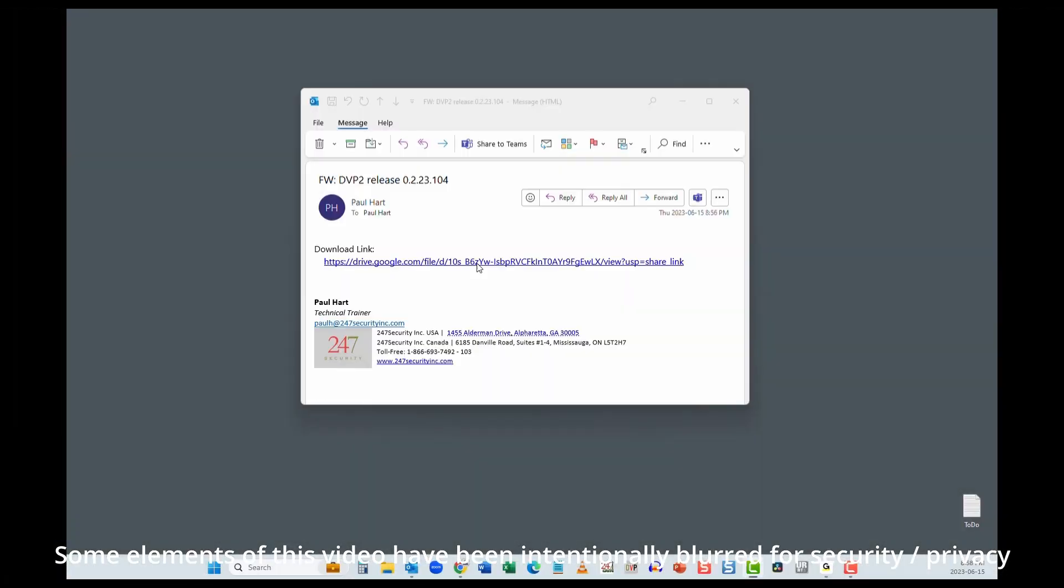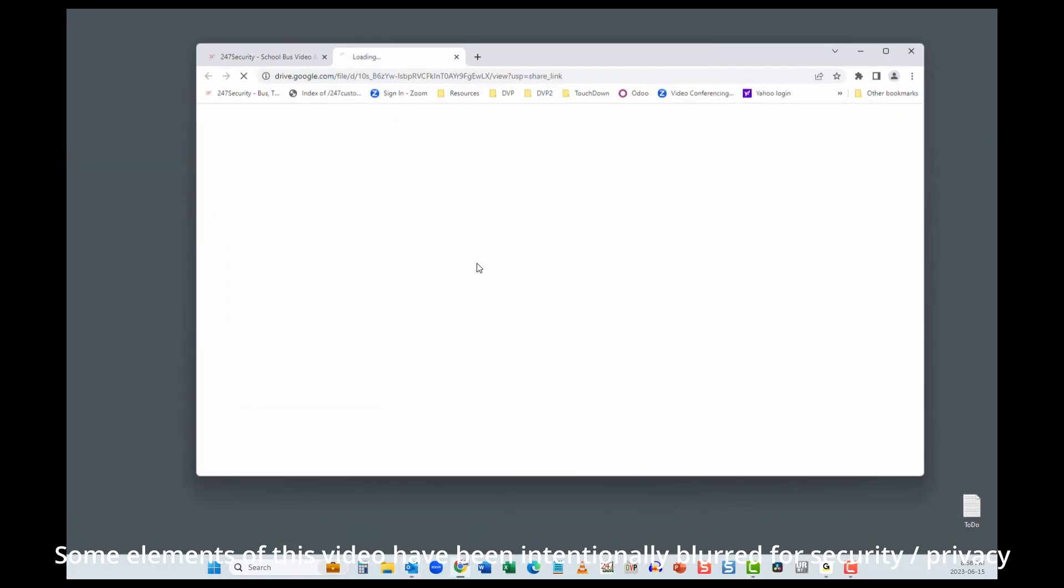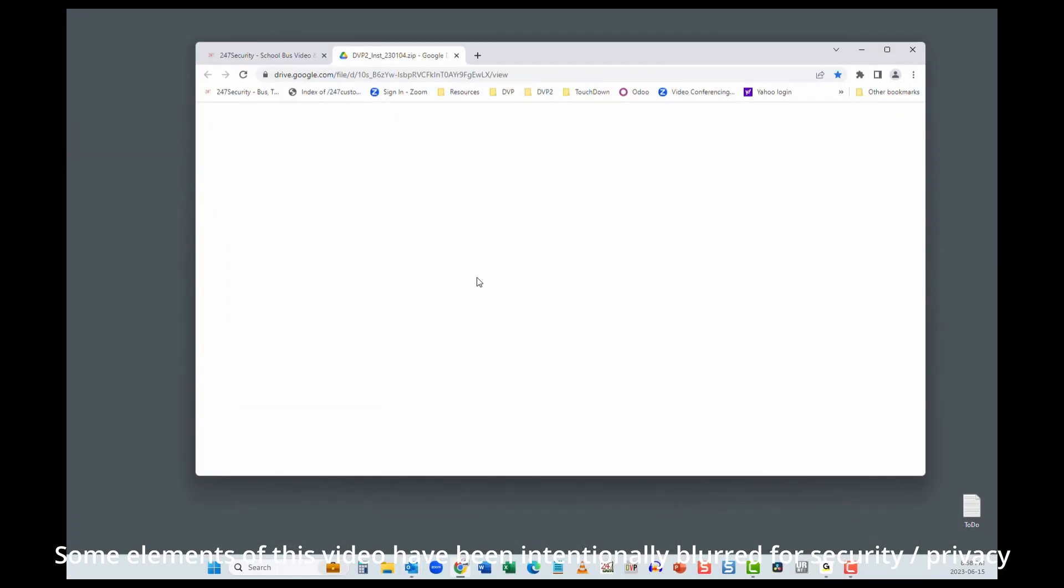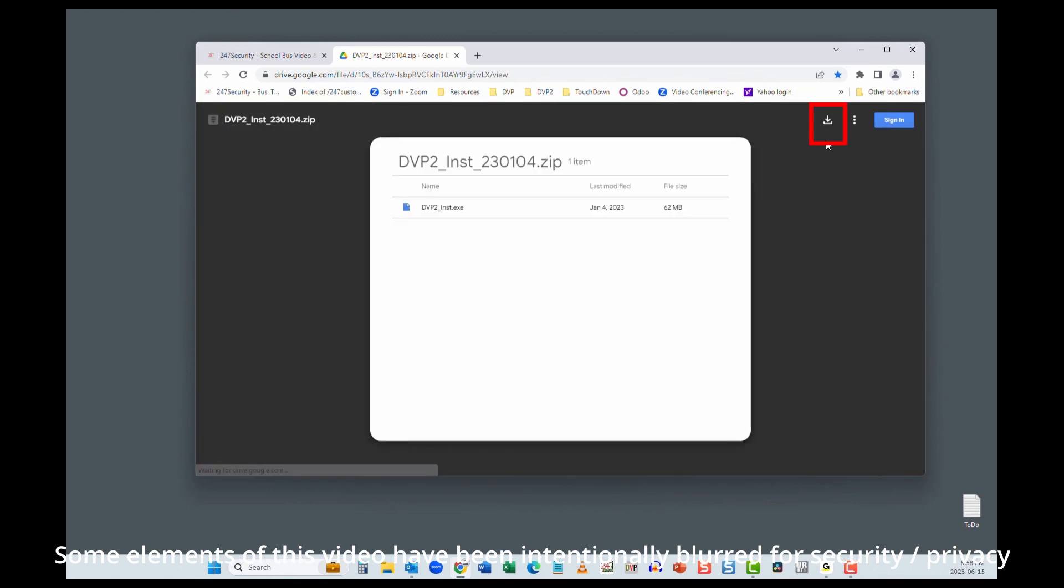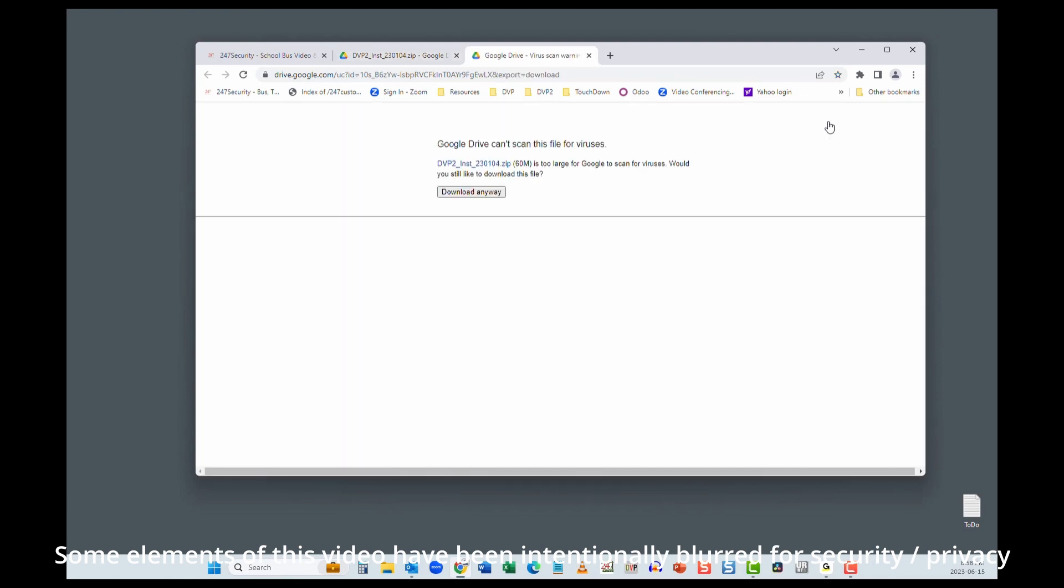To download, go to the link sent to you by us. To download the installer, click the download button here. You may see this message that Google can't scan the file for viruses. Click download anyway.